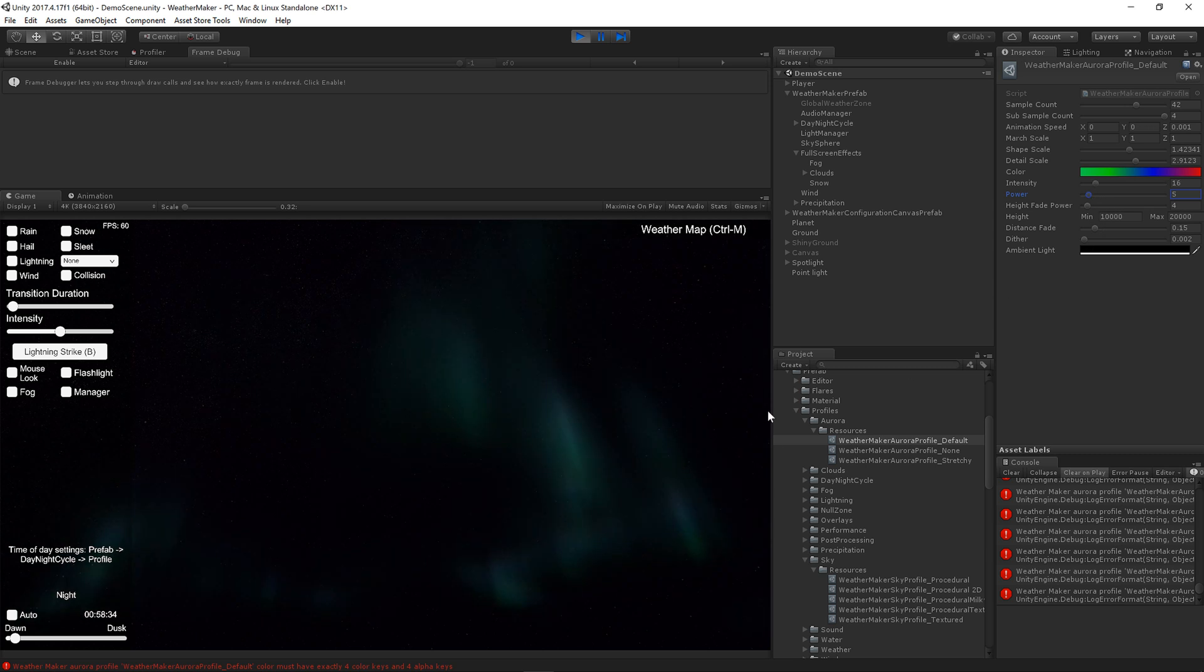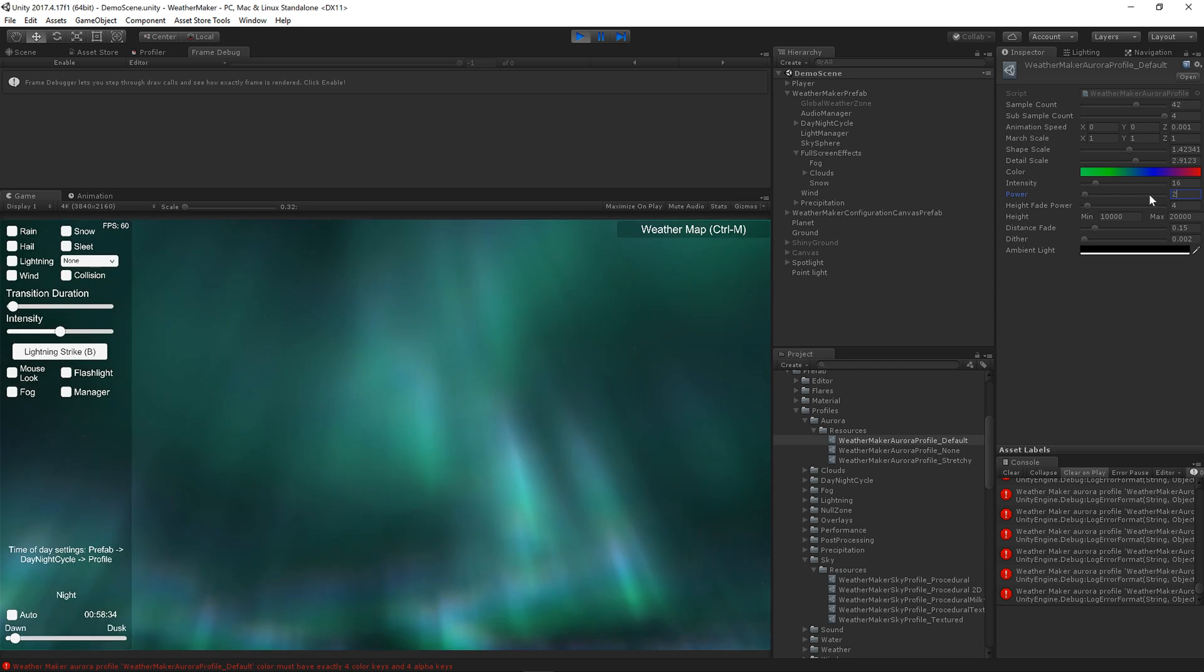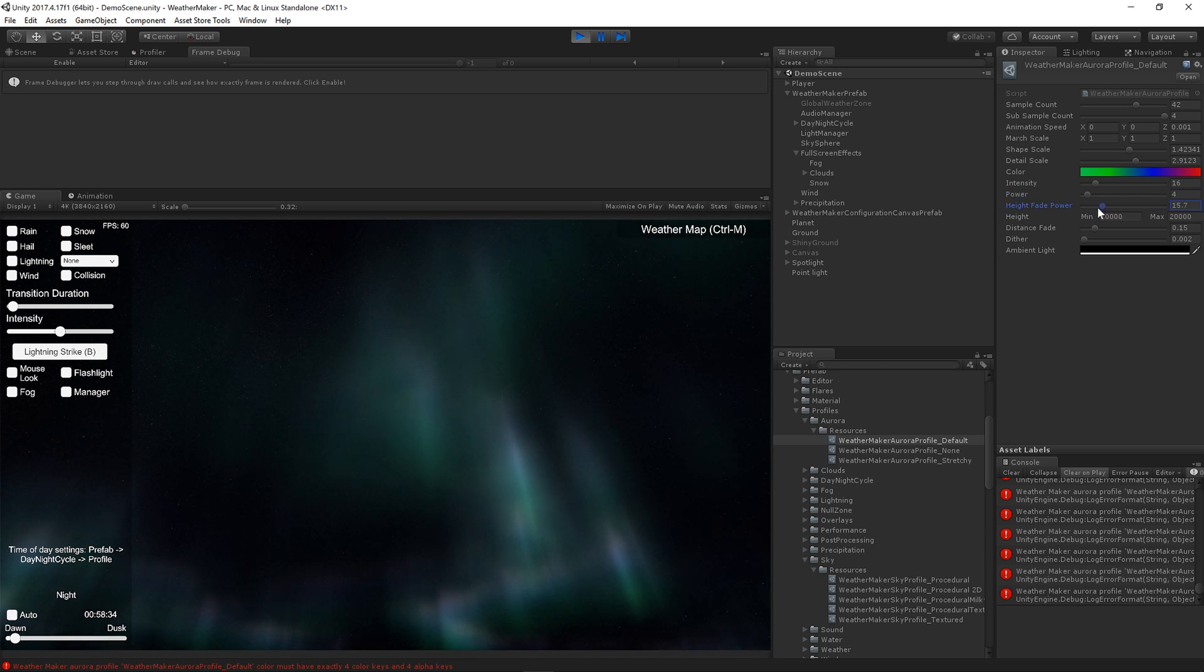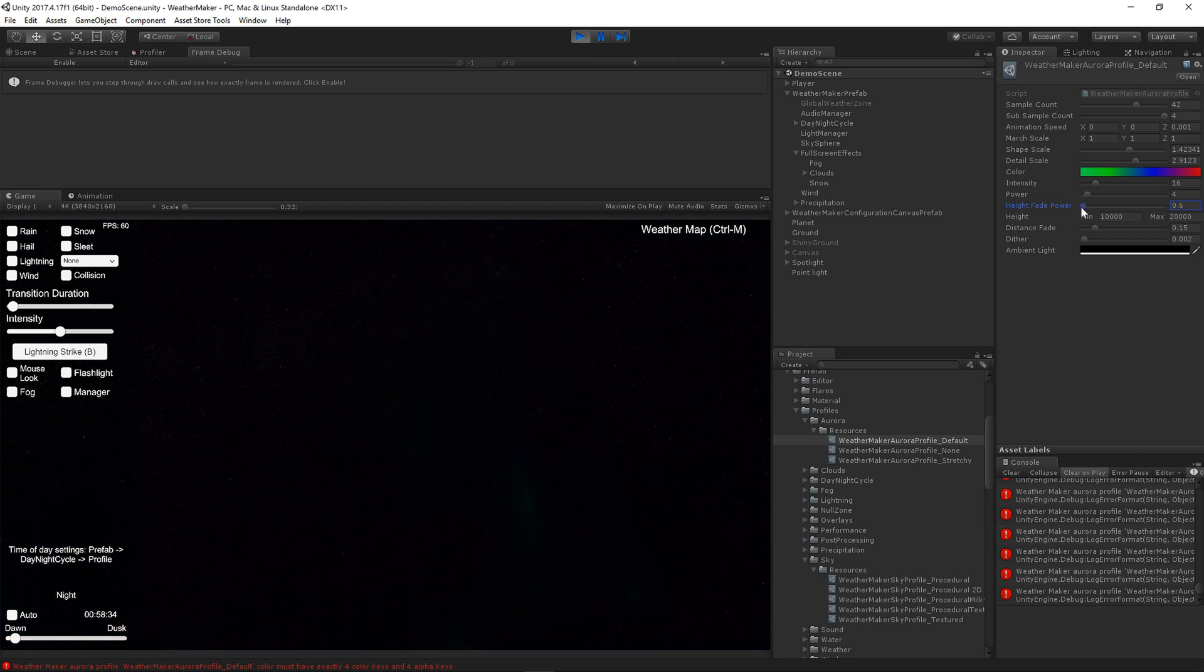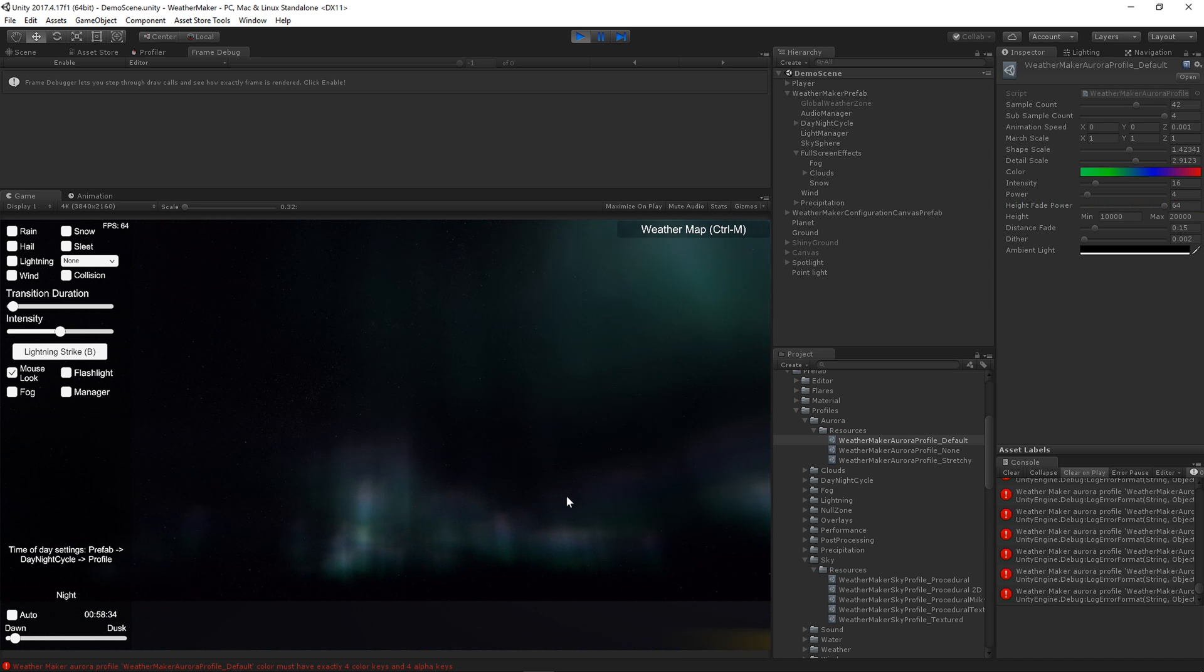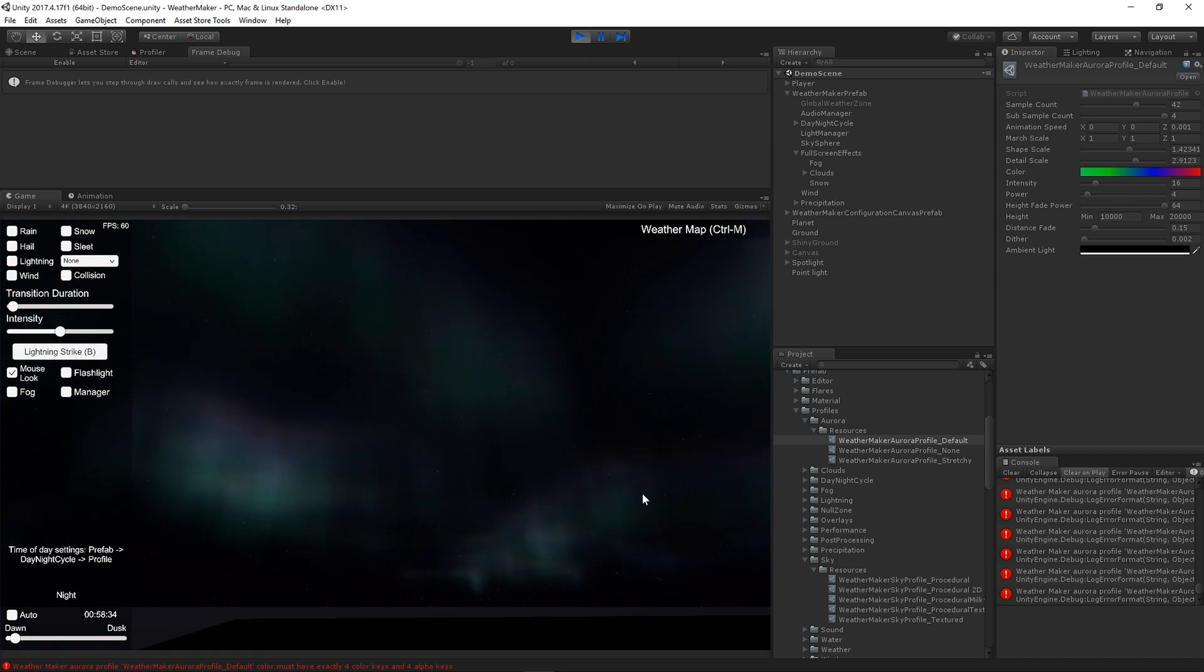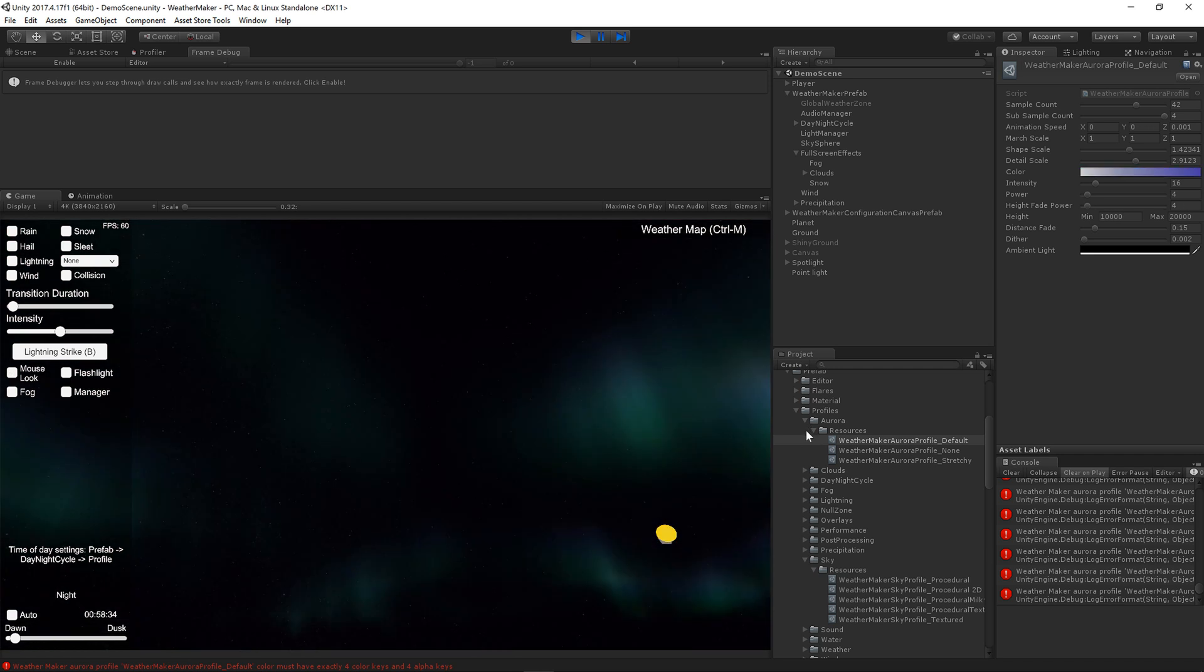The height fade power controls how the Aurora fades at the top of the Aurora. So let's show you how that works. As you raise this, the Aurora fades out less at the top. And then as you lower that, the Aurora fades down more from the top. So you can see it kind of coming down. So if you don't want the Aurora to fade, just slide that all the way up. And now this Aurora is not really fading at all. And for your look, this might be what you want. But I like the defaults, so we're going to put all these back to their defaults.